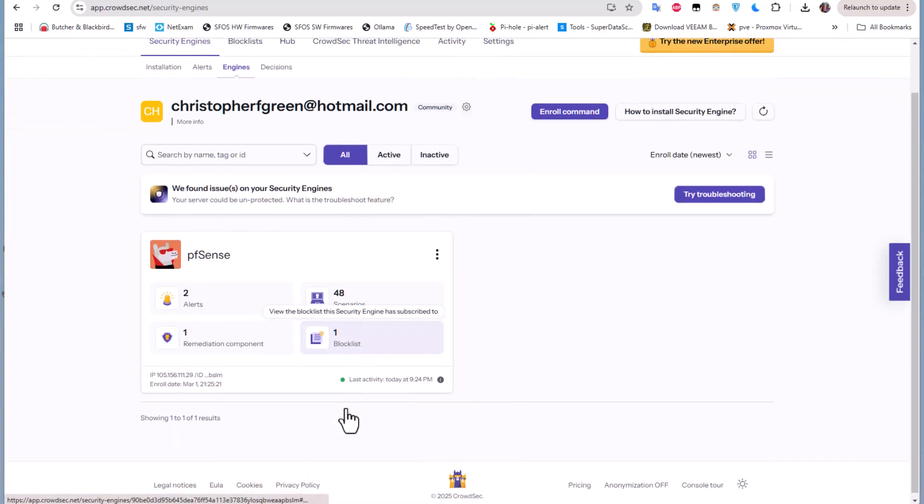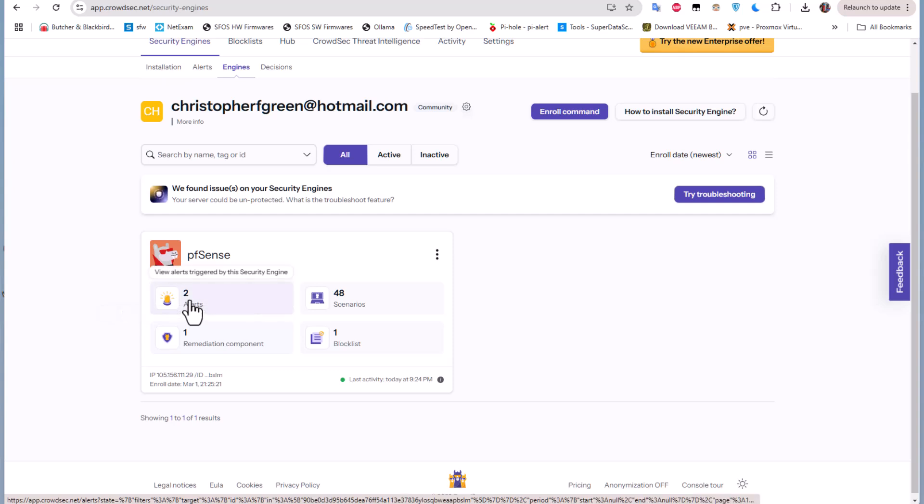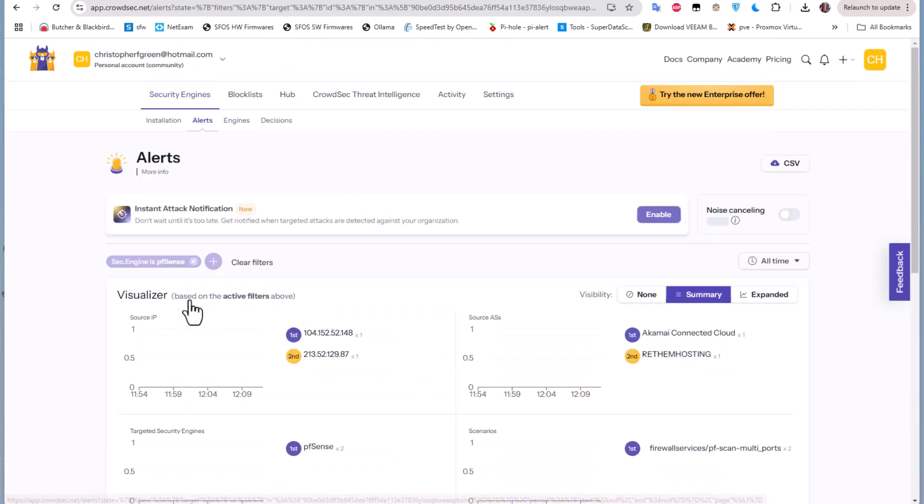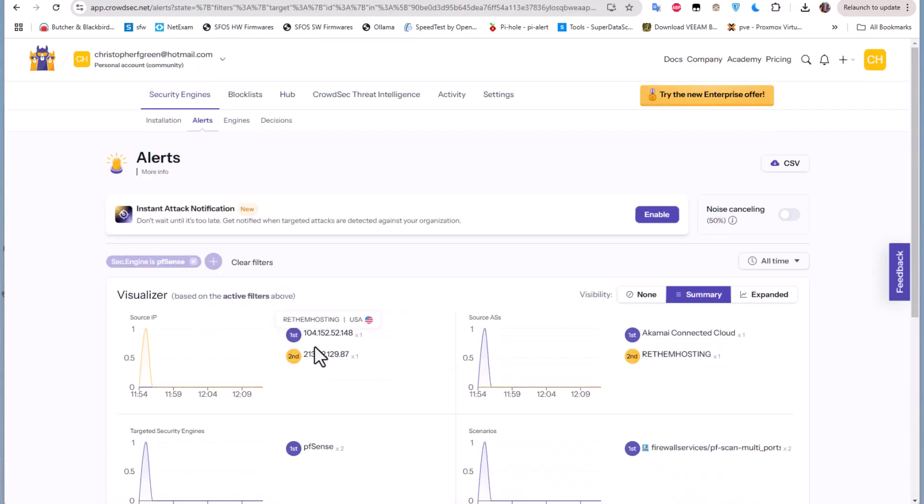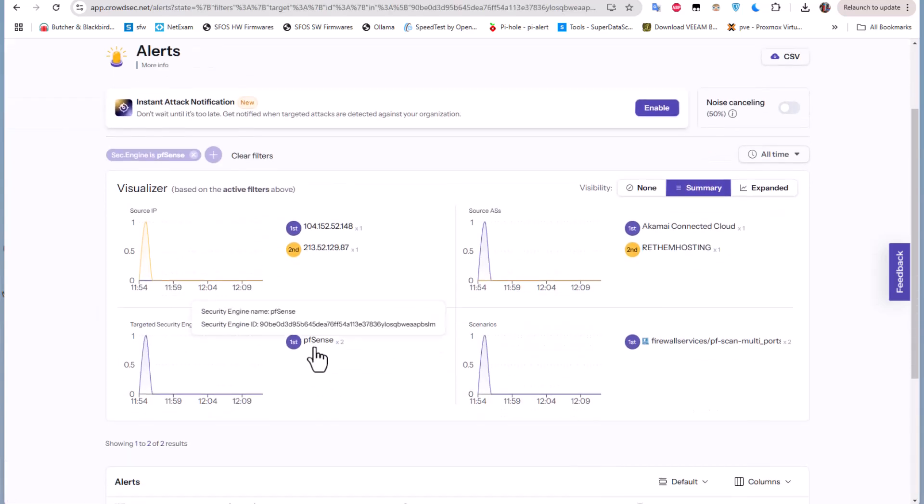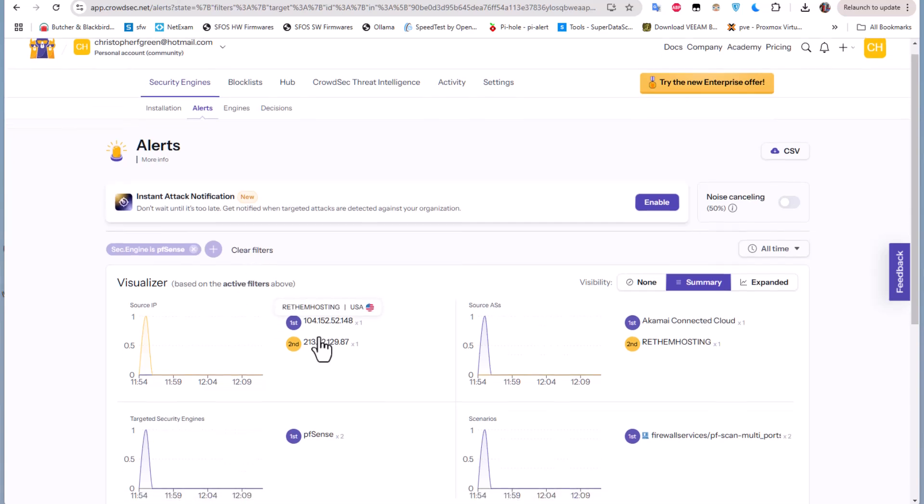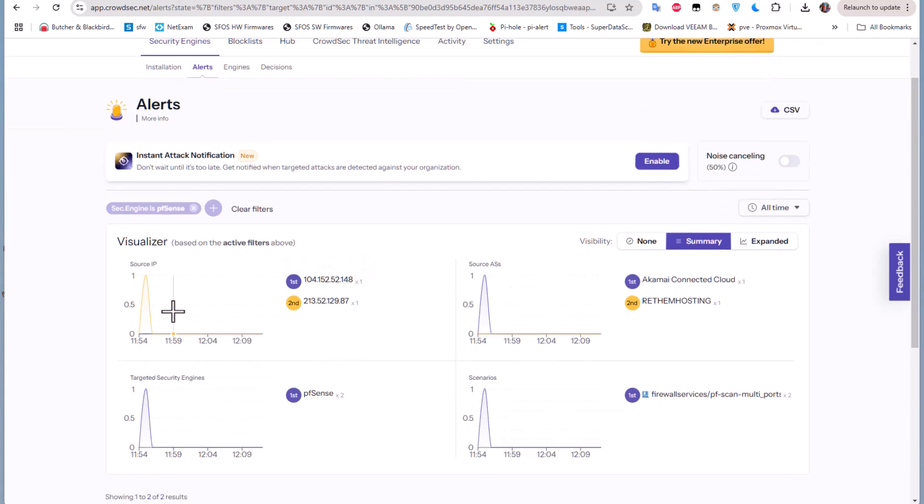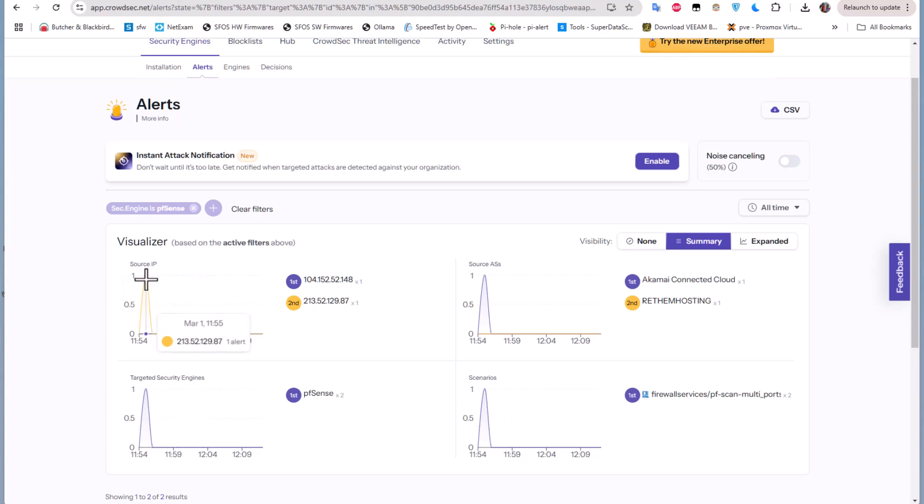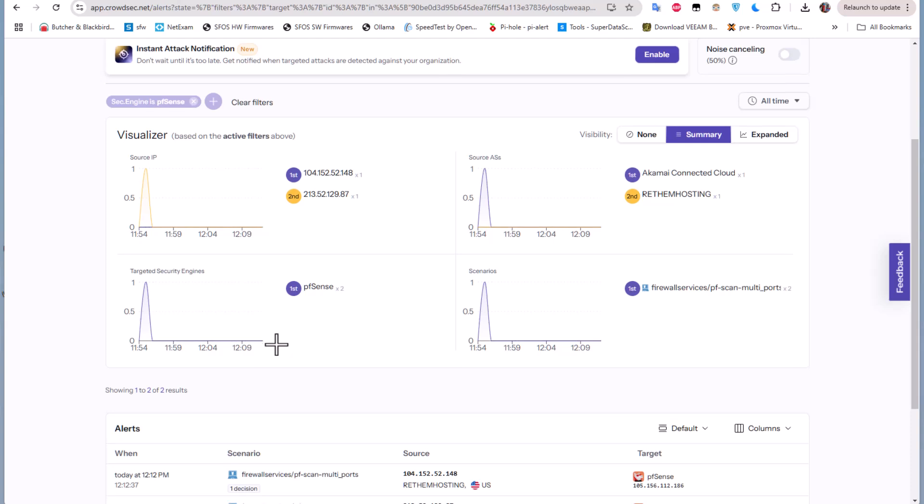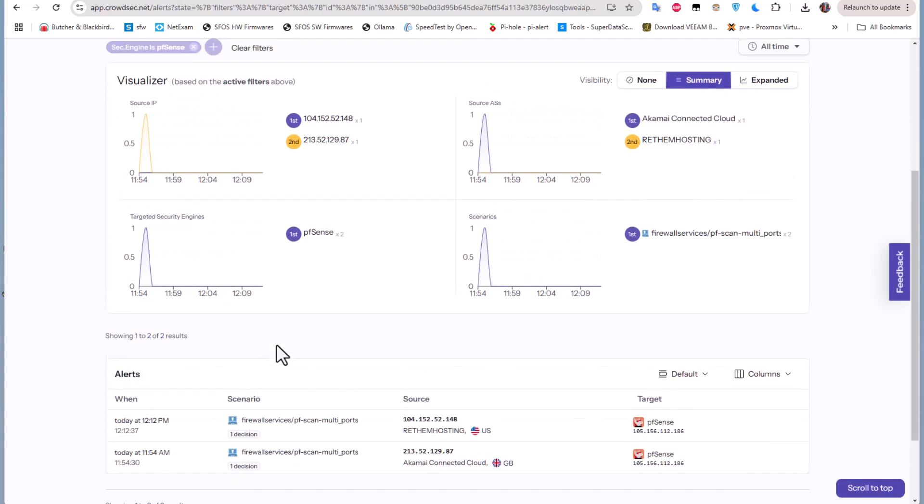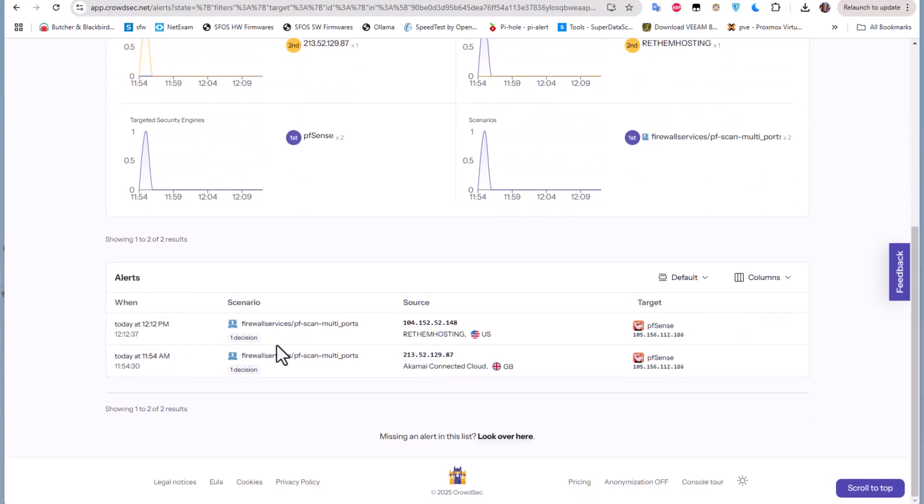So let's first see these alerts here. You can see with this console we have some visuals. We see here there is an attack from this IP address at this time here.